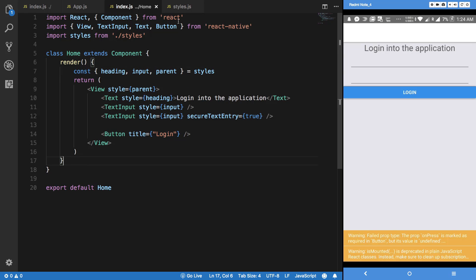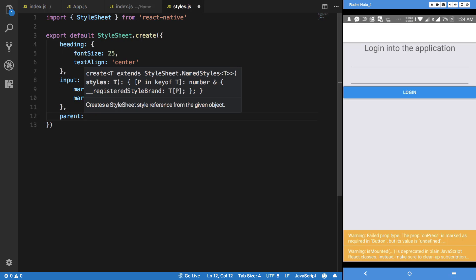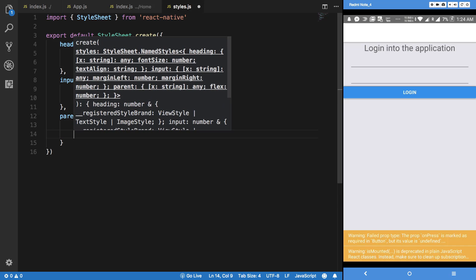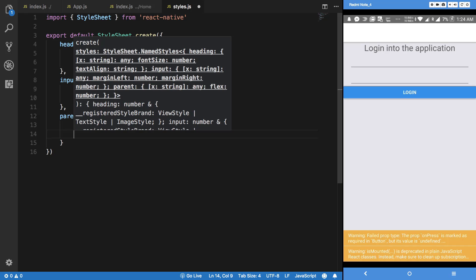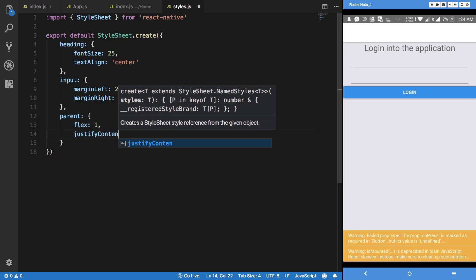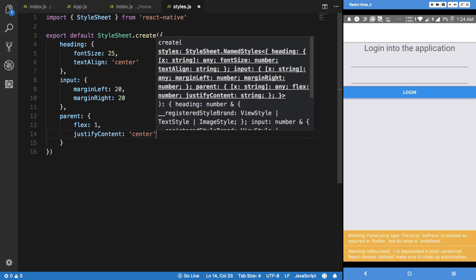And what I'm going to do is just go ahead and write parent here. I'm going to say it's flex: 1 because I need the parent to have 100% height, justify content center.